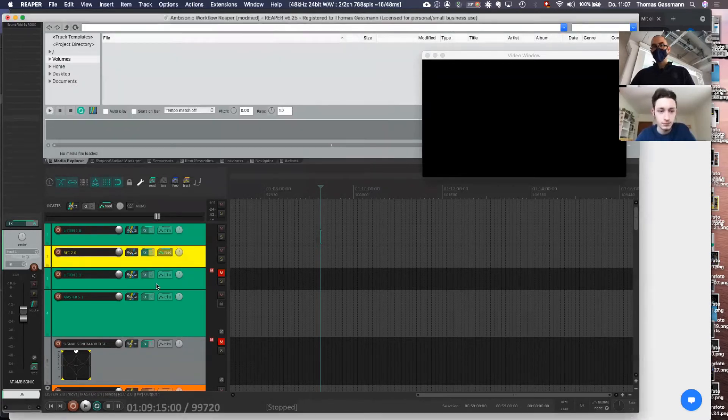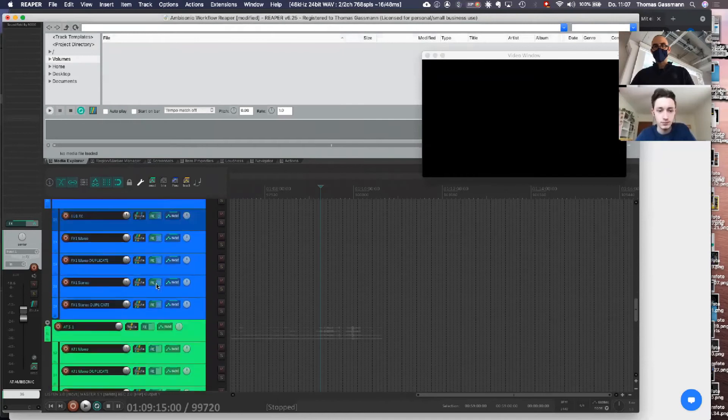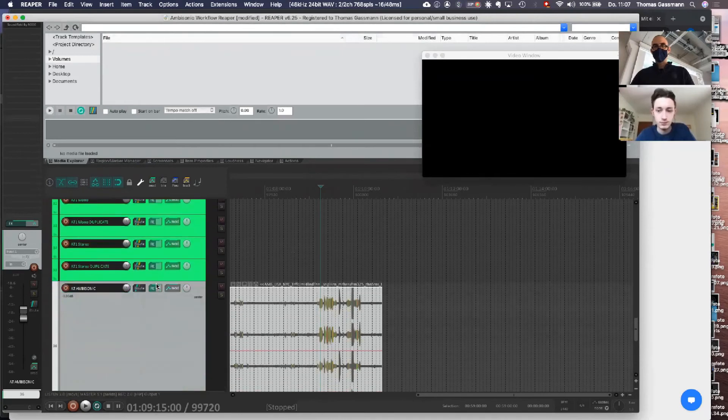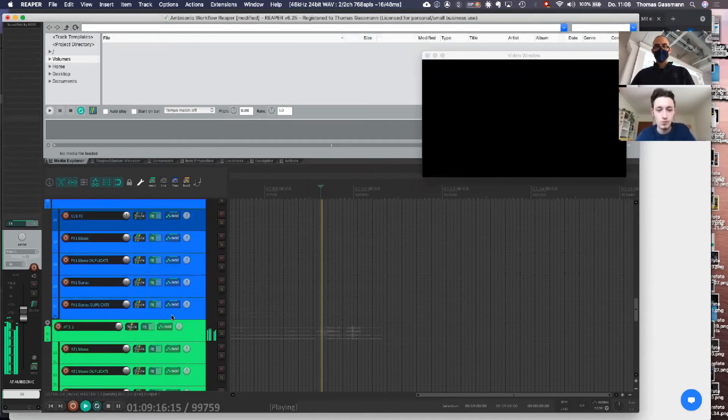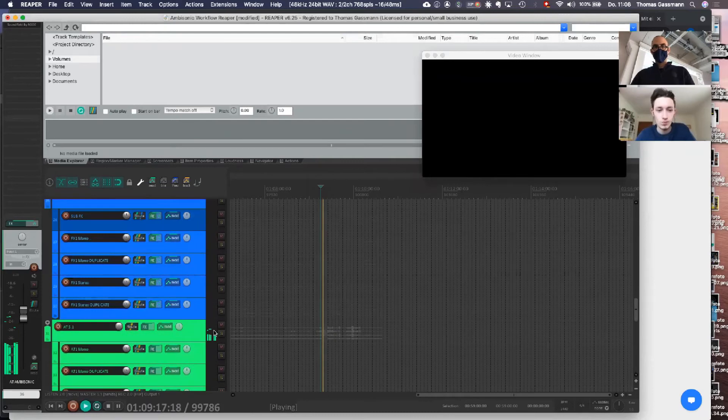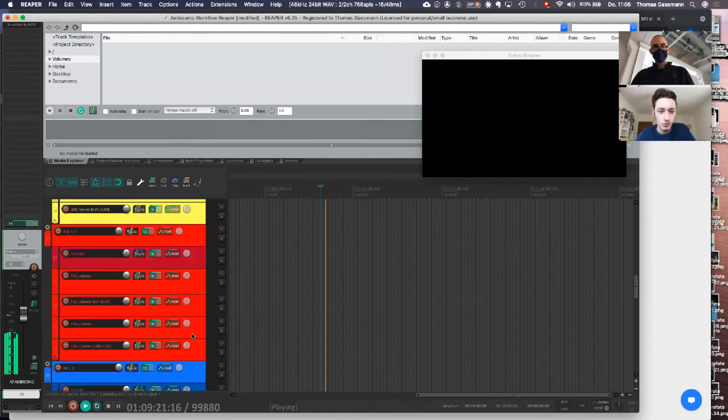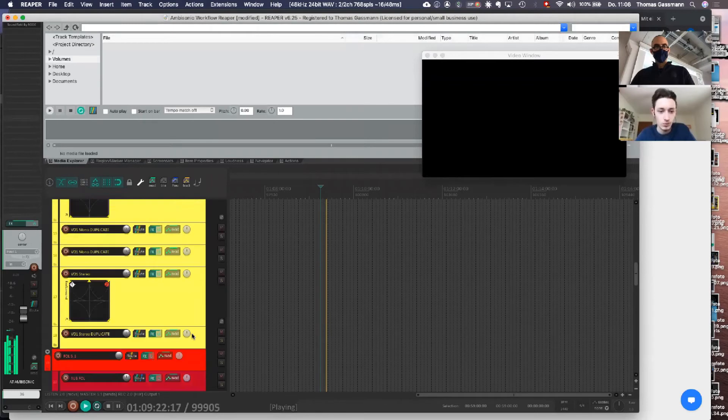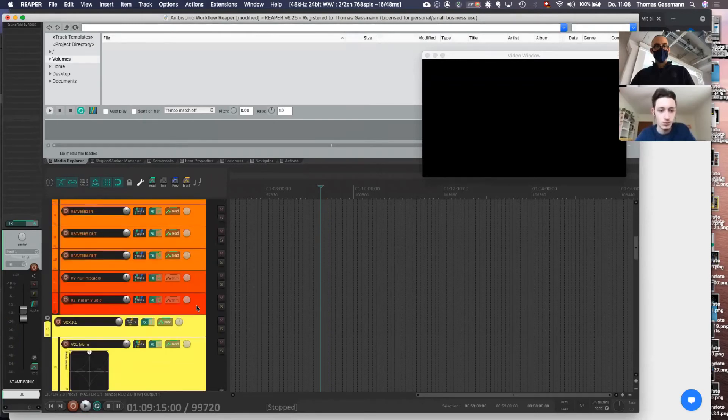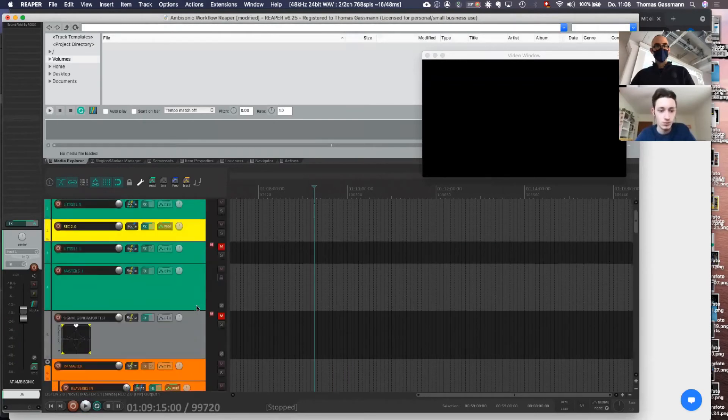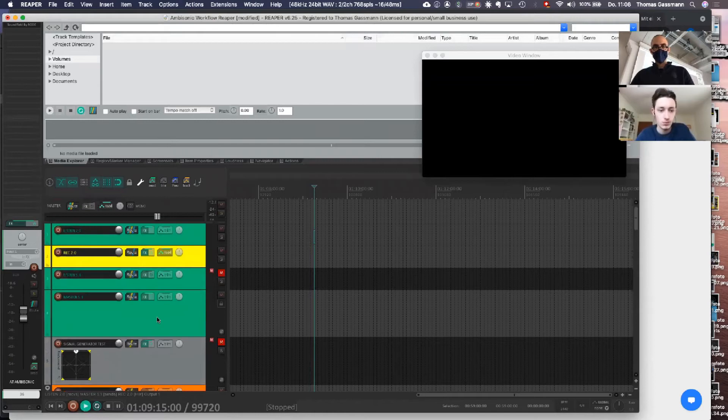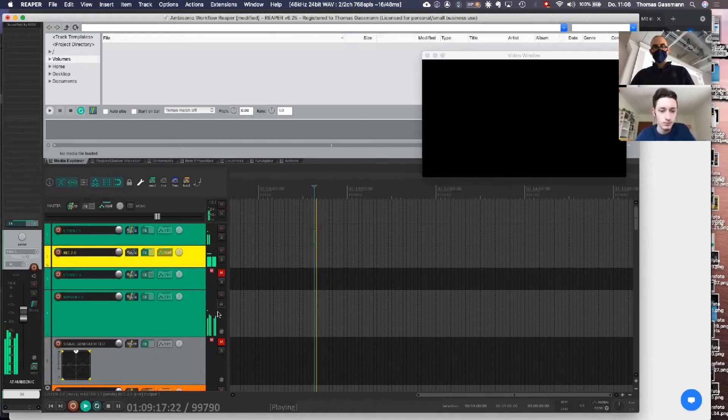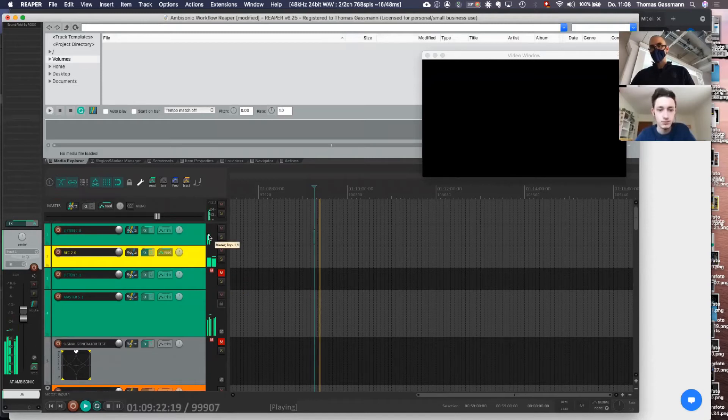But in the session, the whole workflow is in surround now. See, we have it in 5.1 on the Atmos folder, we have it in 5.1 on the master 5.1. We don't listen in 5.1, we listen in stereo, so we have the downmixer which converts back to a stereo signal.